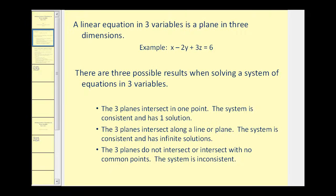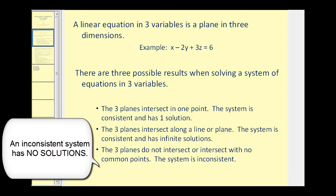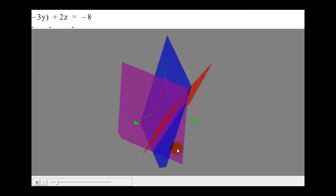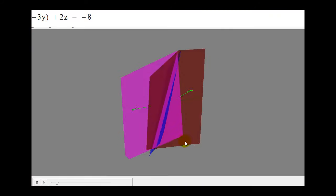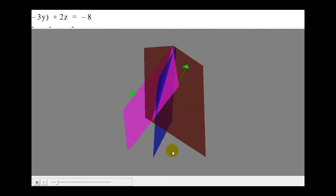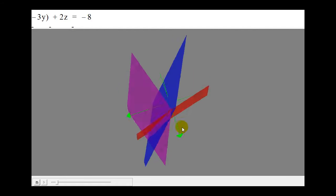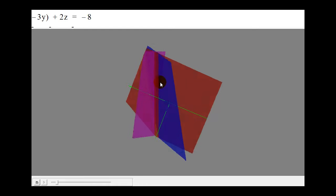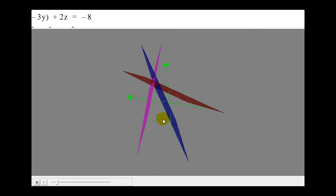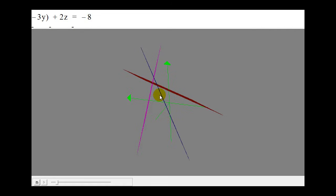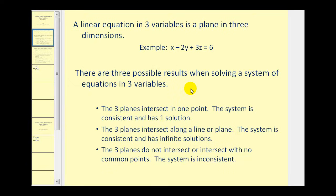The last case is when we have three planes that do not intersect, or they intersect with no common points — this system would be inconsistent. Here we see the graph of three planes in space with no points where all three intersect one another. Two planes do intersect, but all three never intersect in any one location. Those are the three possibilities when you solve a system of three equations with three unknowns.